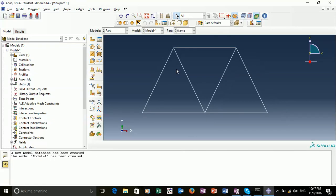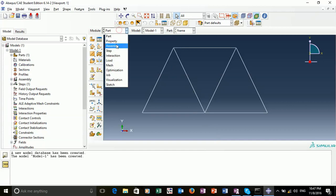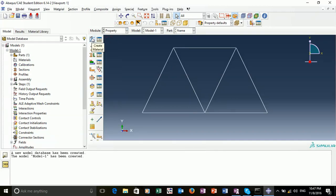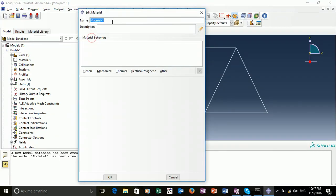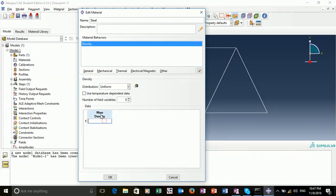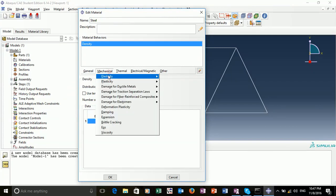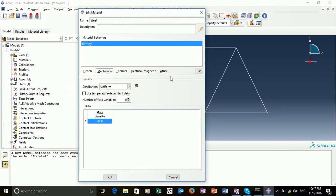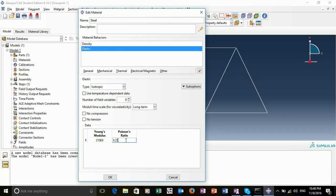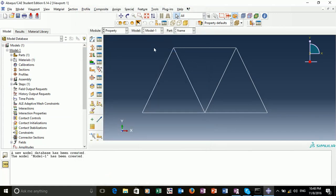We have our part. Our next step is to create our material. I'll go to the Properties module and create a material. I'll use steel for this case. We'll set the density to around 7,800 kilograms per meter cubed. And the elasticity, or the Young's modulus, to about 210 gigapascals with a relatively low Poisson's ratio. Now we've created our material.